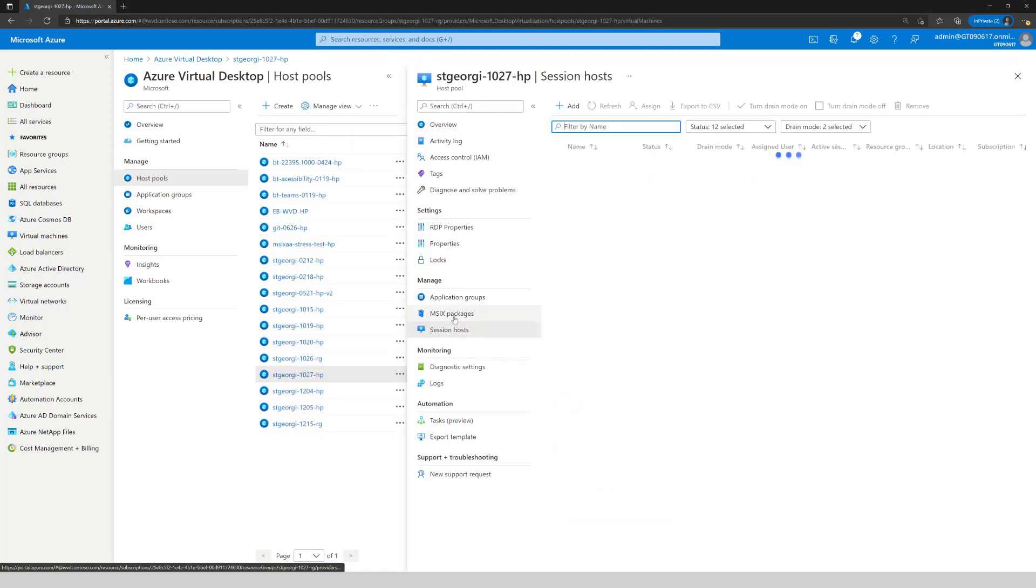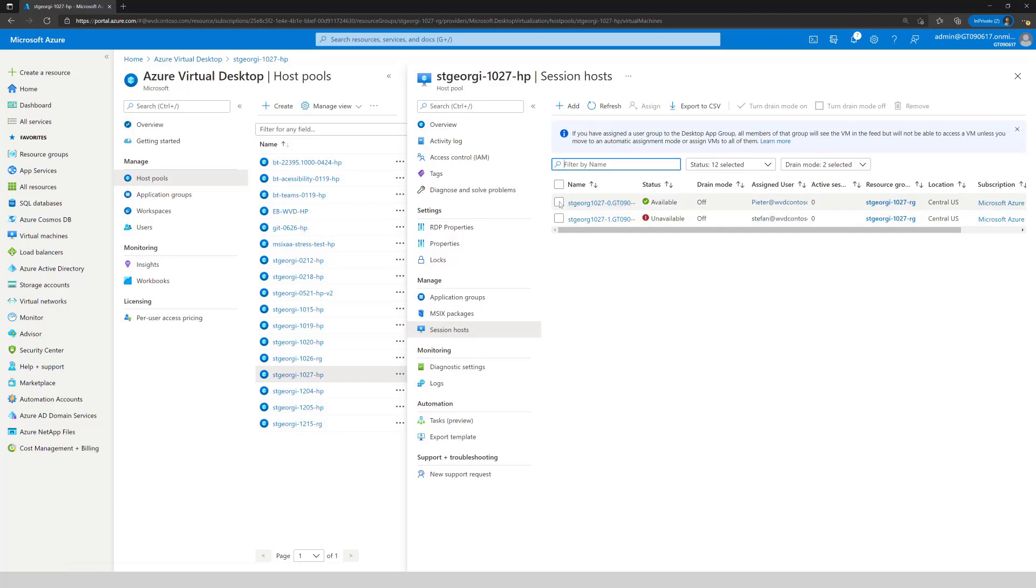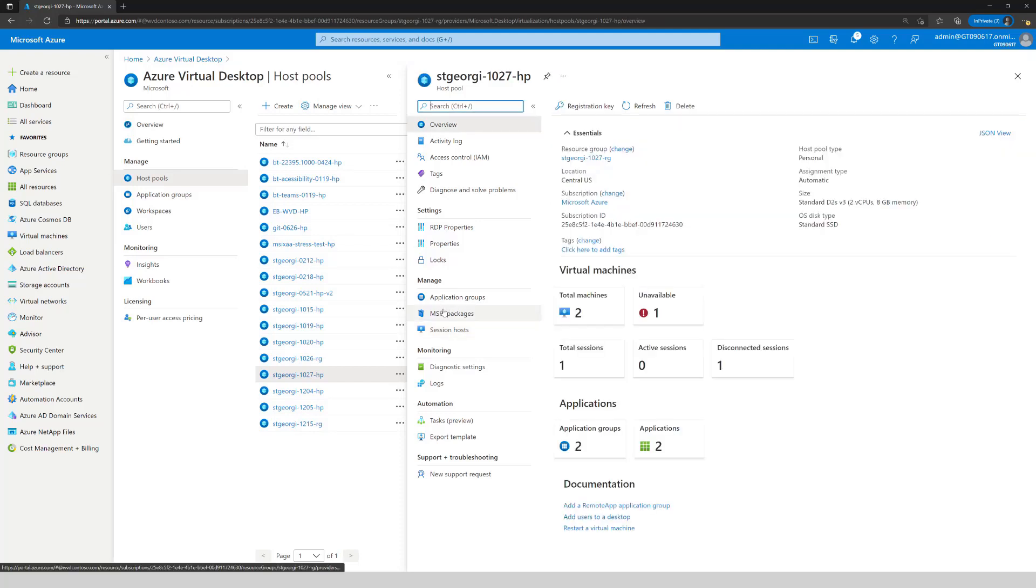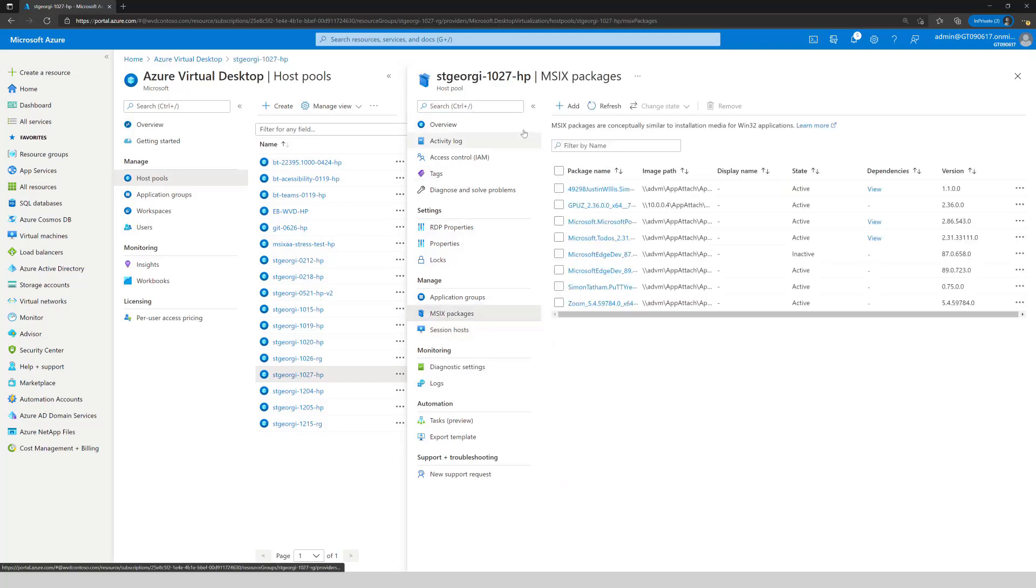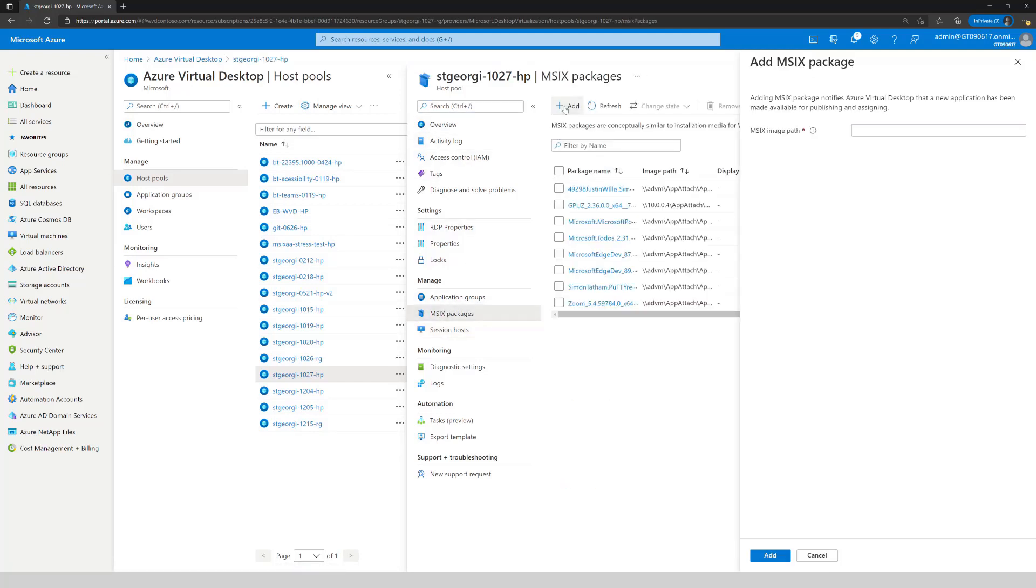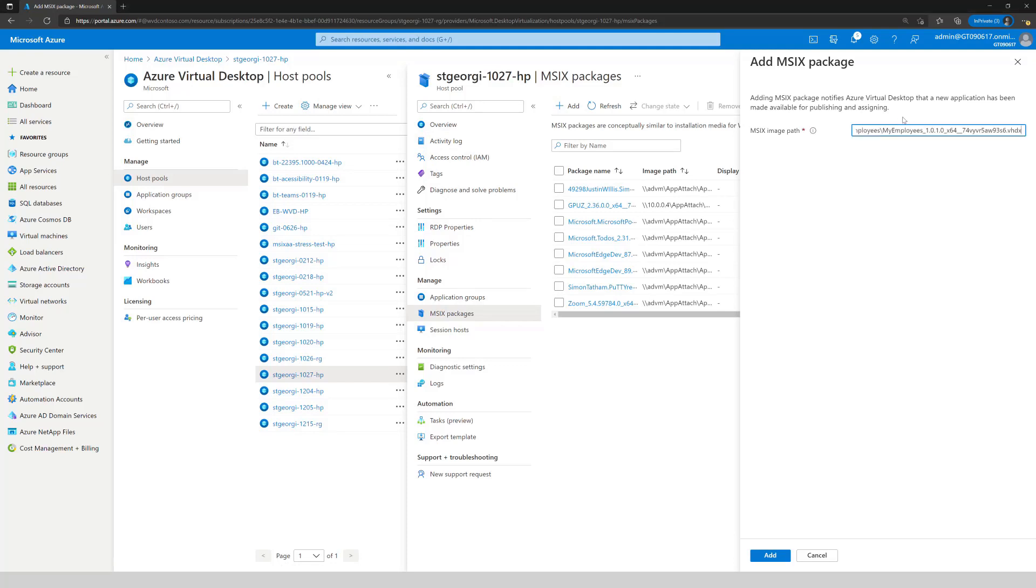Now in this host pool, let's quickly take a look at the session host and you can see 1027 is the available one. That will be important later. Moving to the MSX Packages tab. Here, I'm going to navigate to MSX Packages. Then I obviously will need to add the two packages.